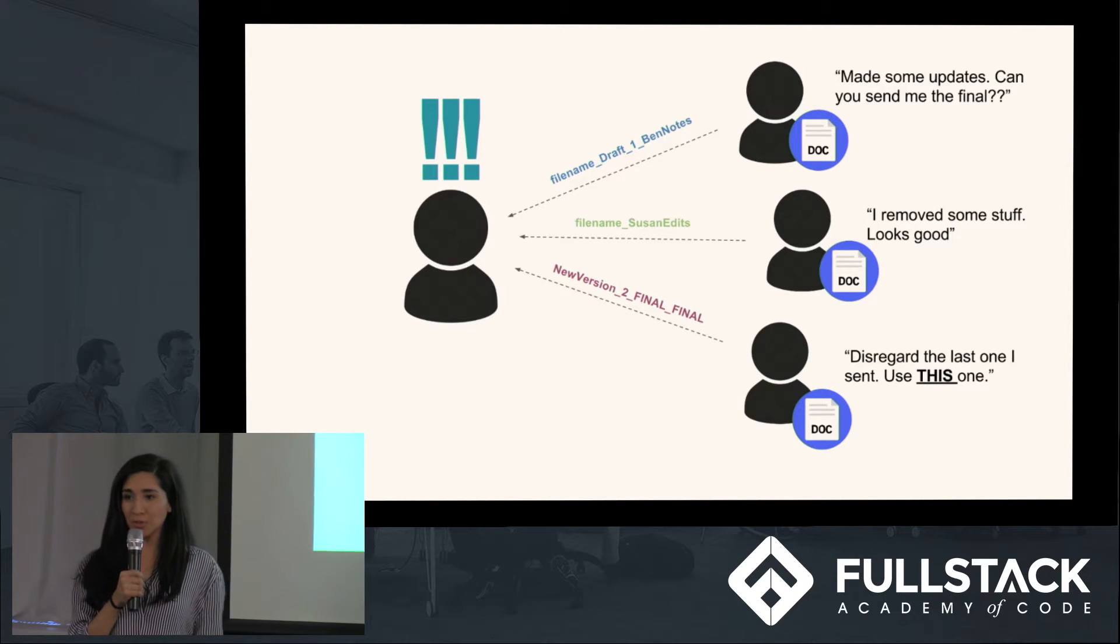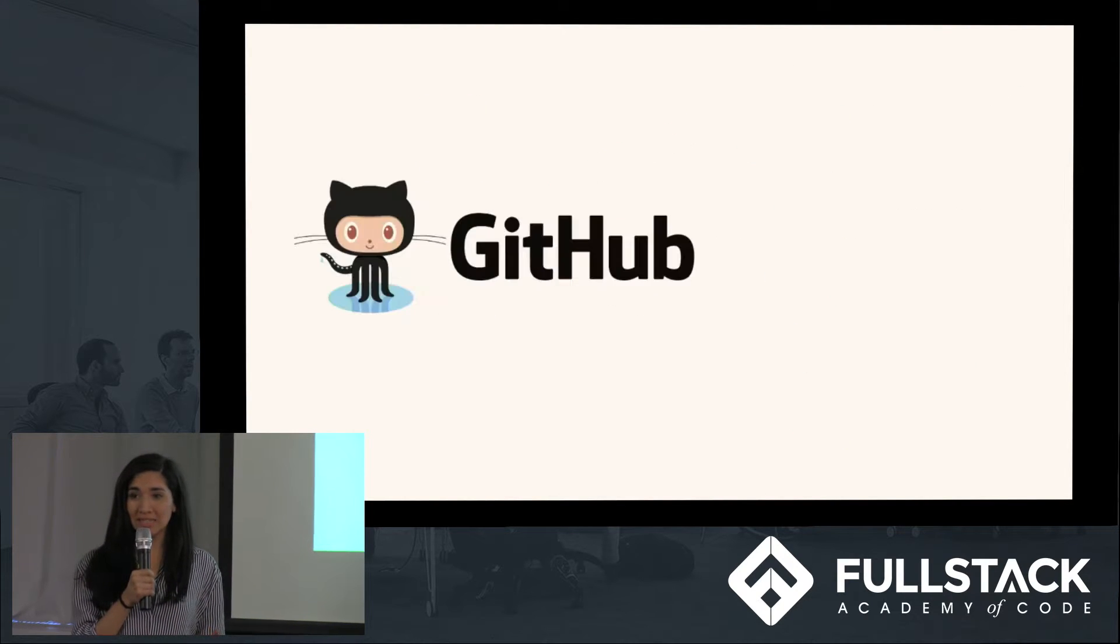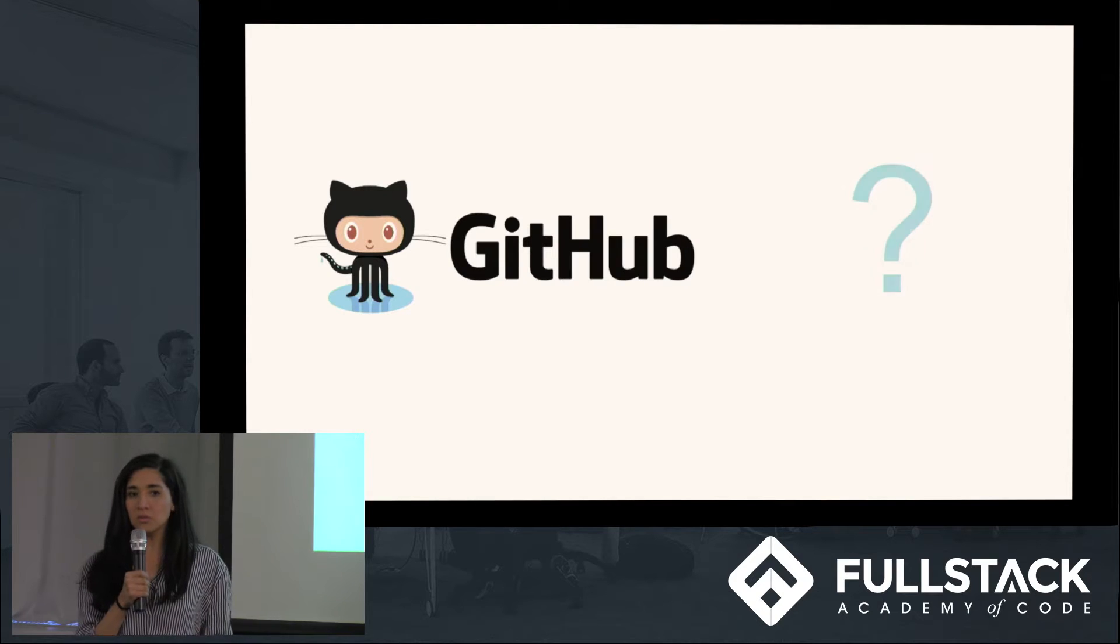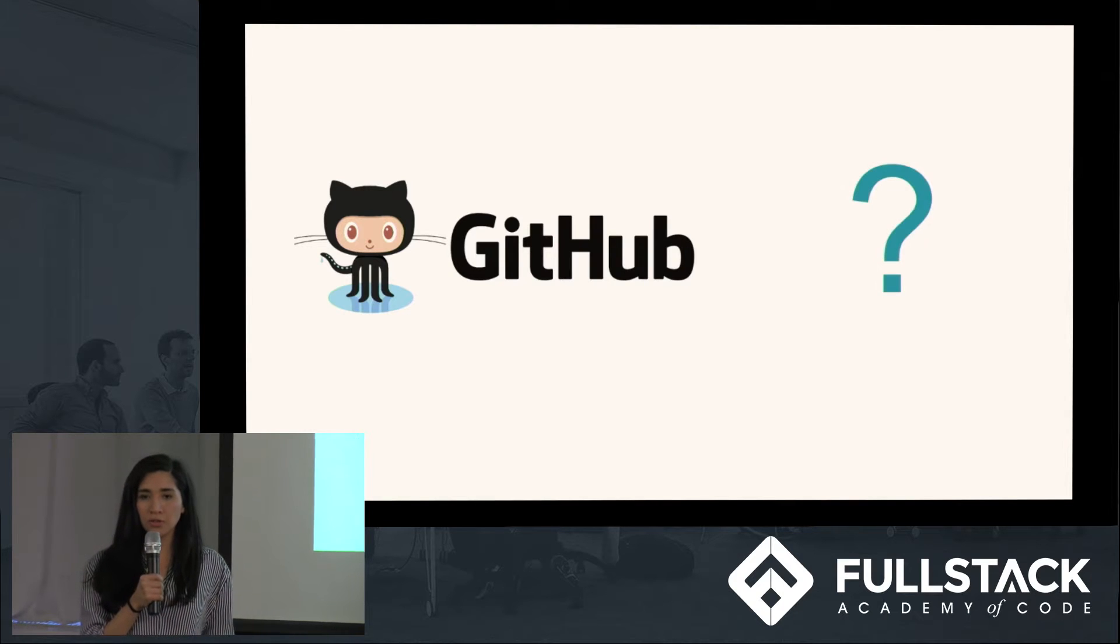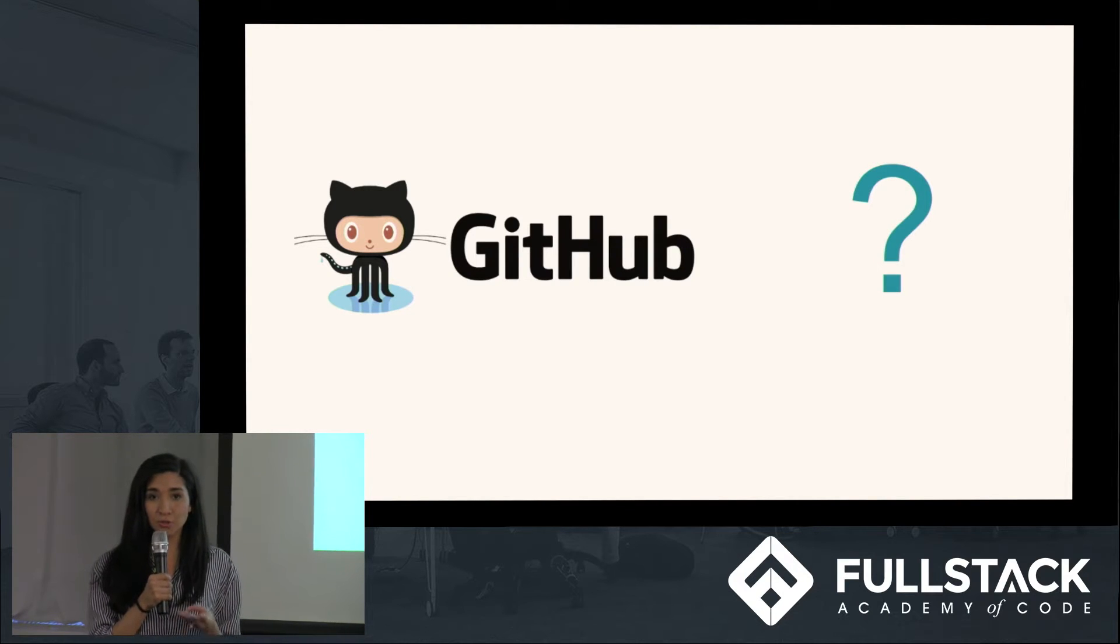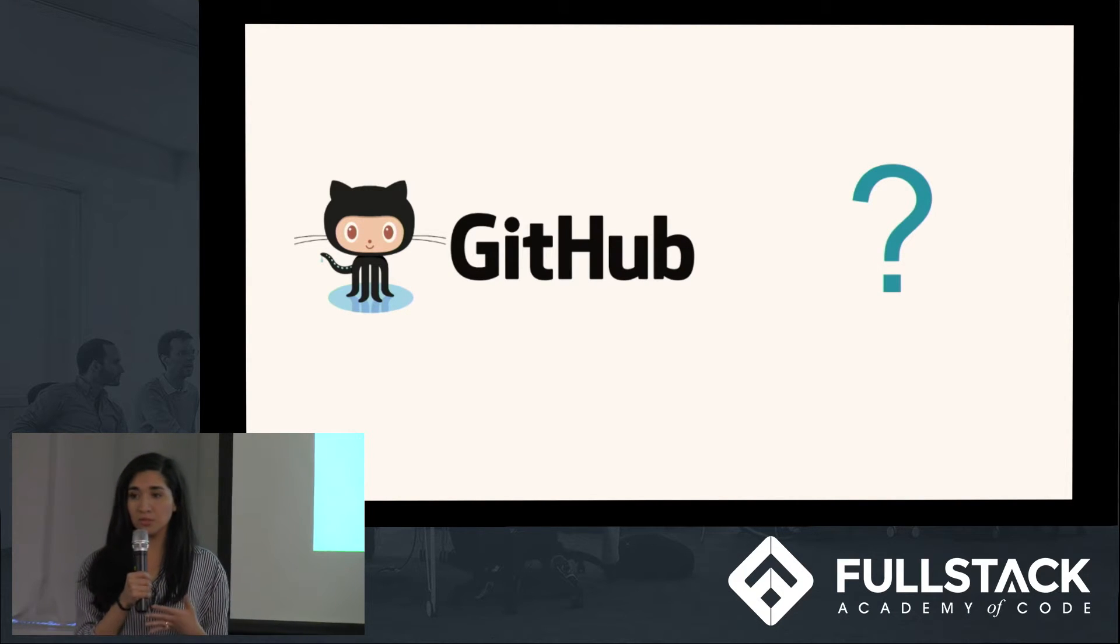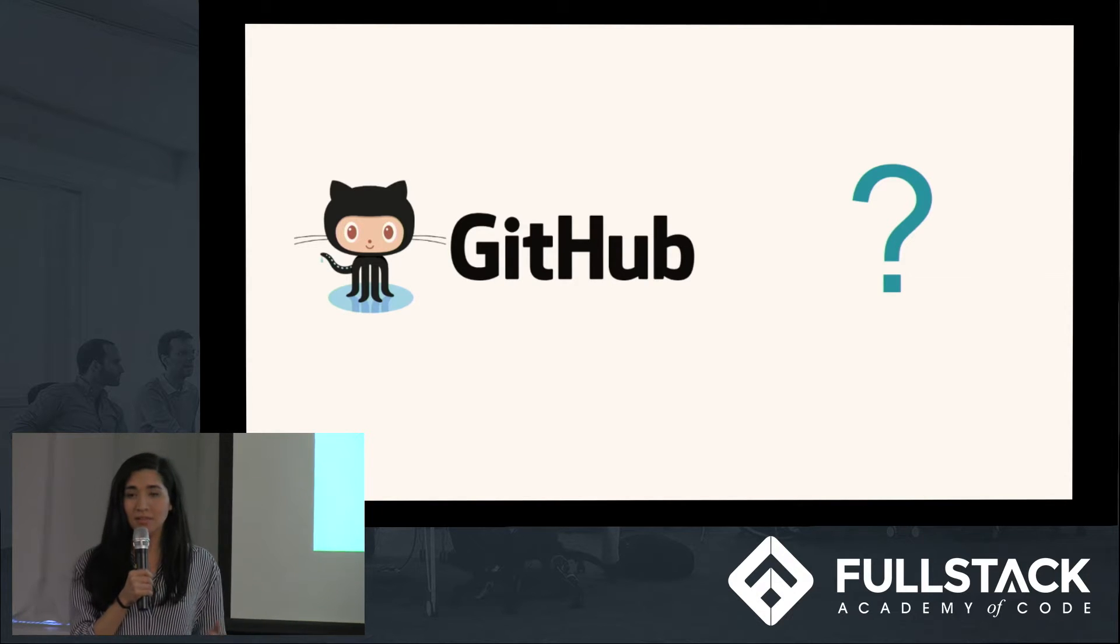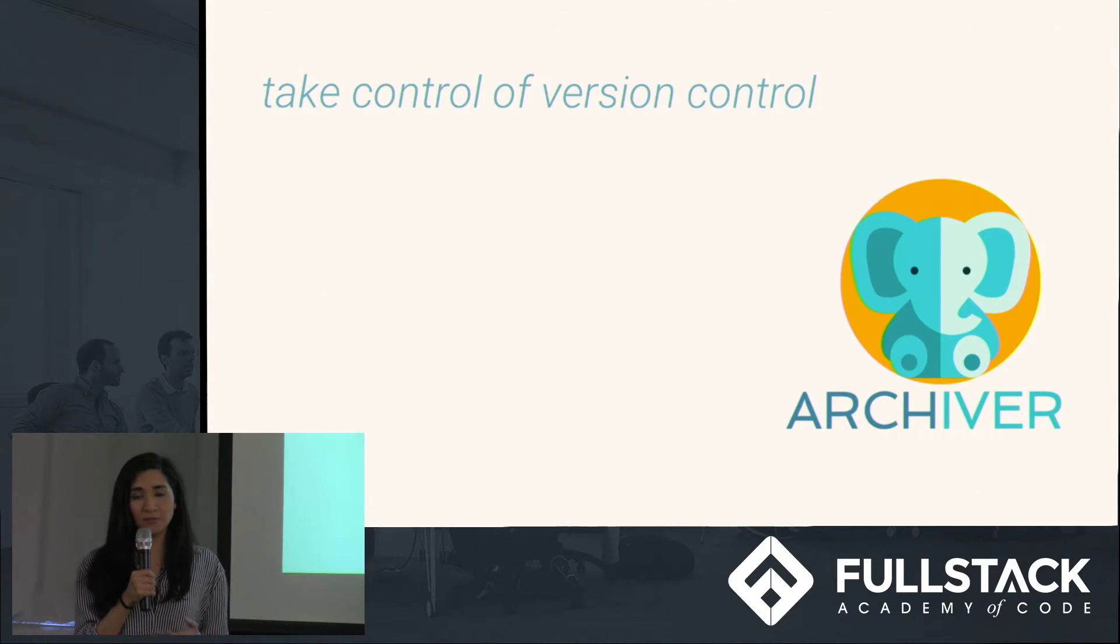As developers, we use Git to track changes in our code when we collaborate. But what do lawyers, academics, or screenwriters have as a tool to manage the version control process on their documents? This is the problem that